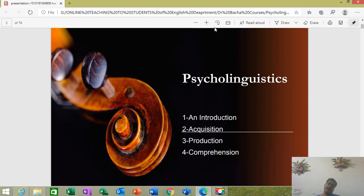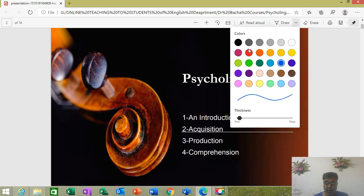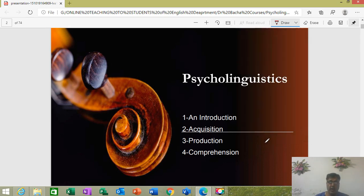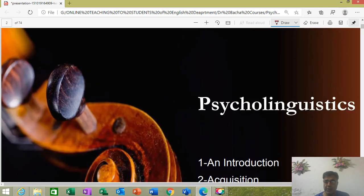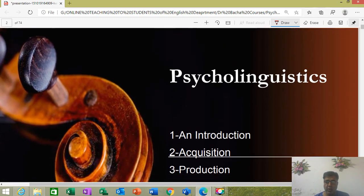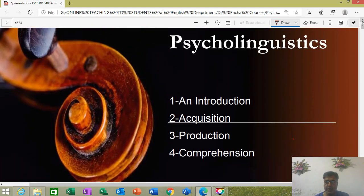Bismillah ar-Rahman ar-Rahim. My dear students, I once again welcome you to the next lecture of psycholinguistics. This is actually a lecture of Hafizah Abdullah, which I found really amazing and suitable for you. She is also a student of fifth semester, and I'm always on the search to find material which can make concepts clearer for you.